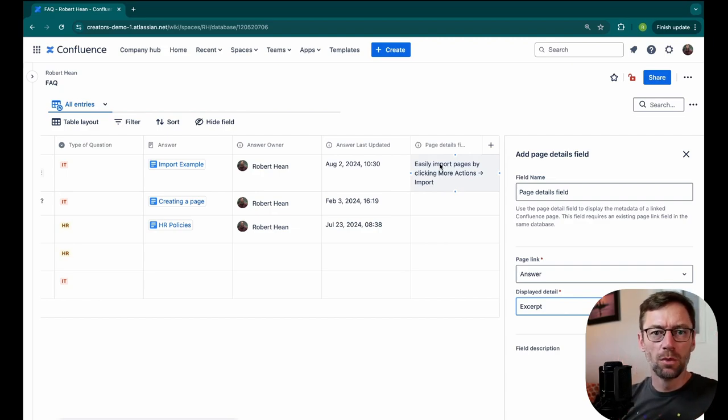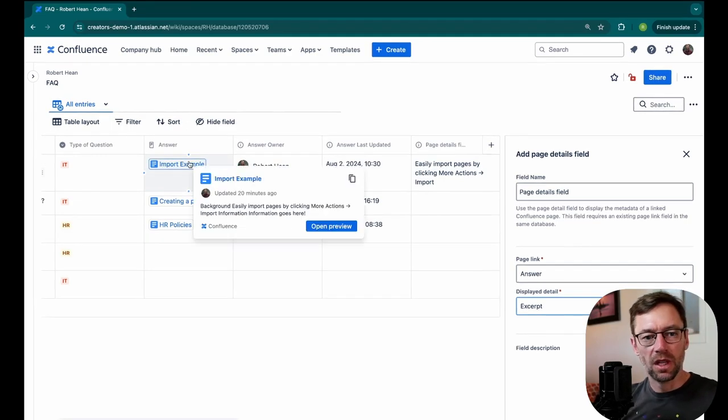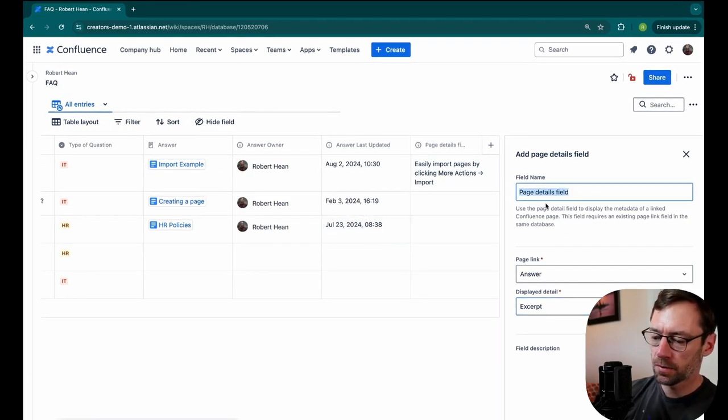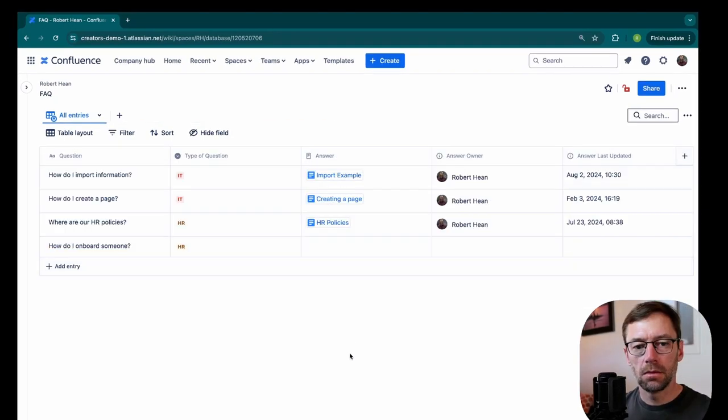And of course, if someone is curious, they can click on the answer link and get even more information. So the only thing I'll do here is rename this, maybe quick answer. And there we go.